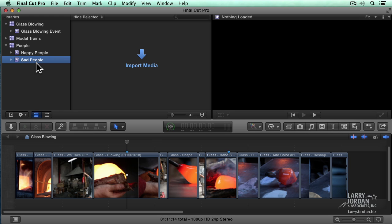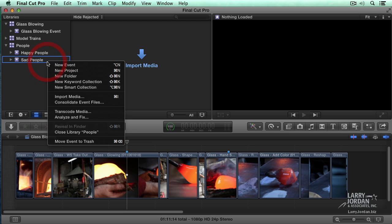Each library needs at least one event. But I can get rid of an event. I don't want to have any sad people. So I'm going to right mouse click on it. And say move the event to trash.